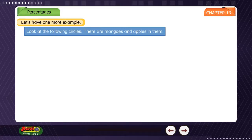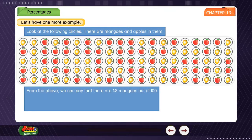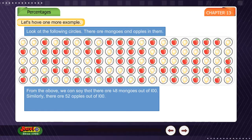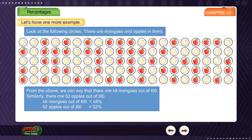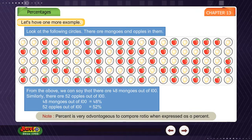Look at the following circles. There are mangoes and apples in them. From the above, we can say that there are 48 mangoes out of 100. Similarly, there are 52 apples out of 100. So, 48 mangoes out of 100 is equal to 48%, and 52 apples out of 100 is equal to 52%. Note: percent is very advantageous to compare ratios when expressed as a percent.